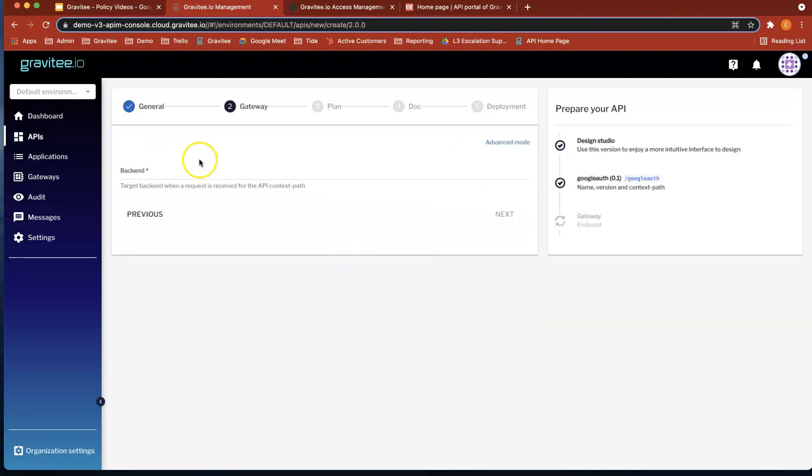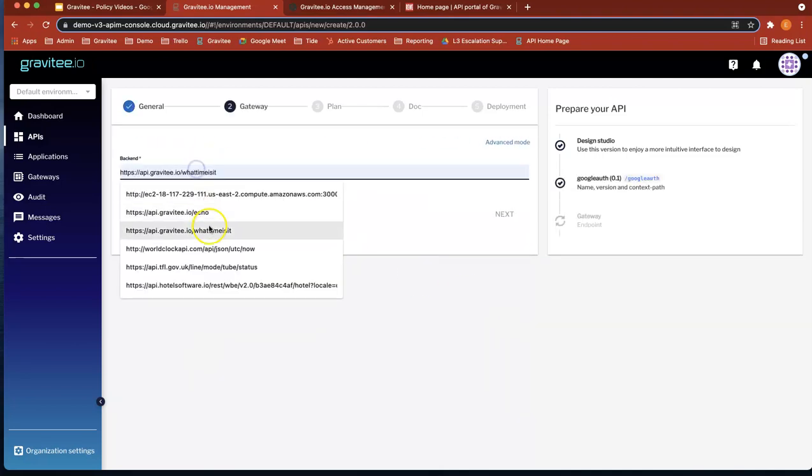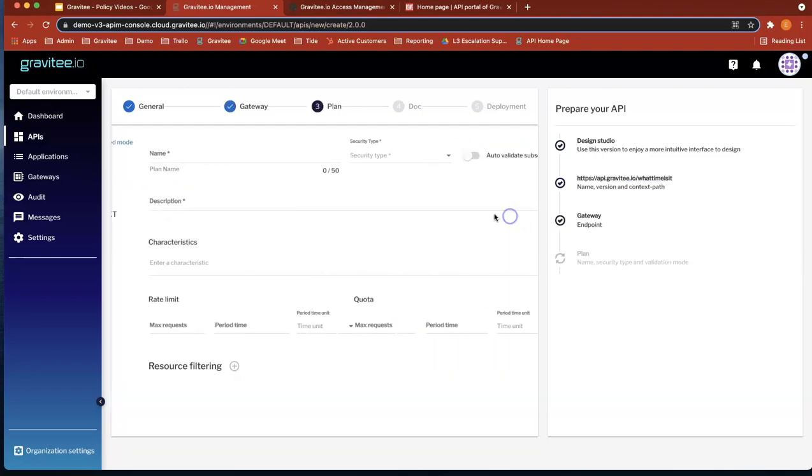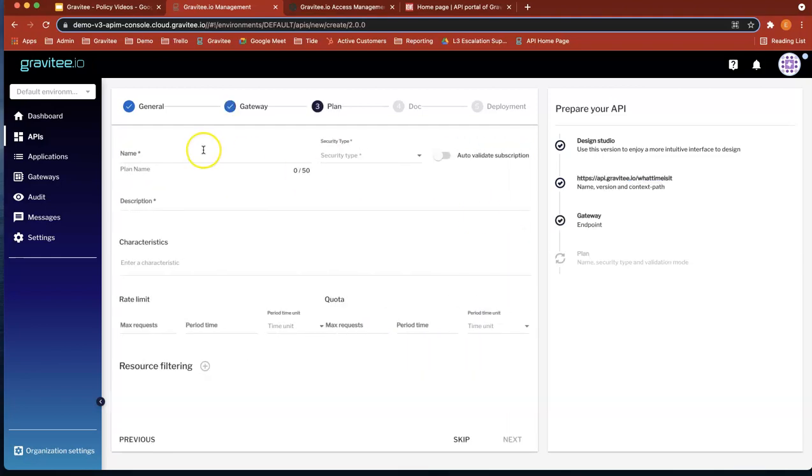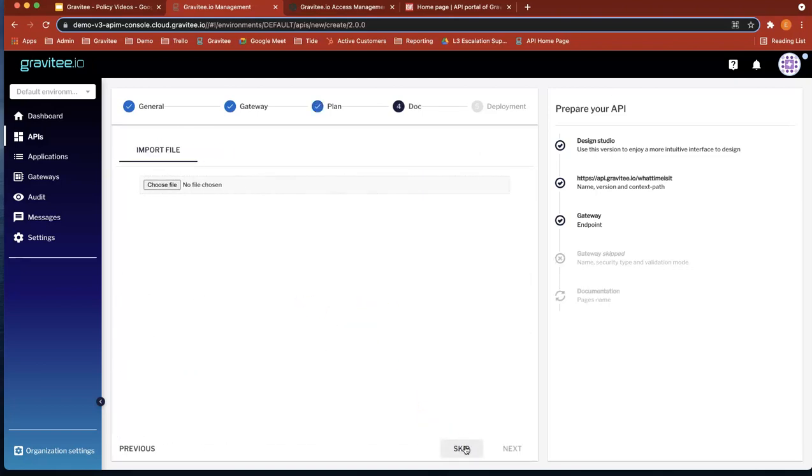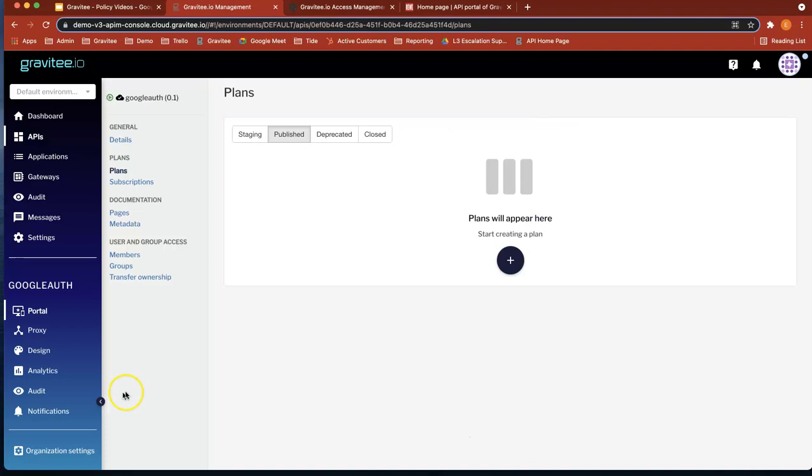Next, give it a back end. Let's just use the time test API. Let's give it a simple plan. Oh, actually, let's not give it a plan just now. We're going to create the plan in a second.